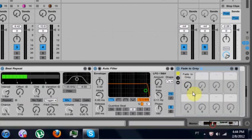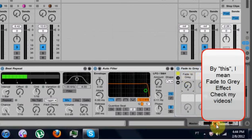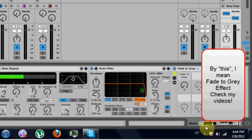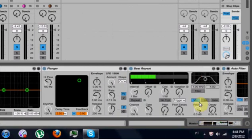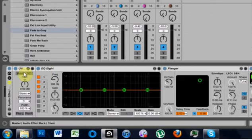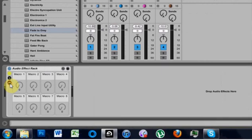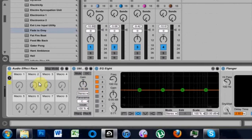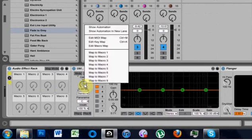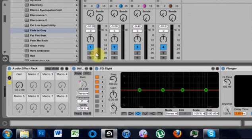In an earlier tutorial, I showed you how to make this a different way. So check that out if you want. First things first, we're going to map to macro knobs. So when we are all set to DJ, we're only going to see this and we're going to control a bunch of parameters. So the first thing I want to do is map my gain control to macro one — I do that by right clicking and hitting map to macro one.